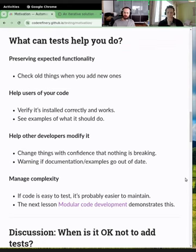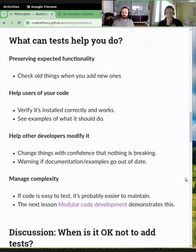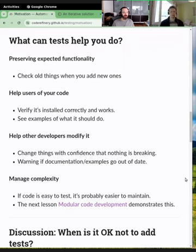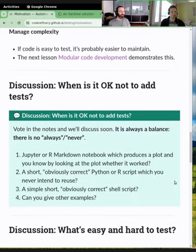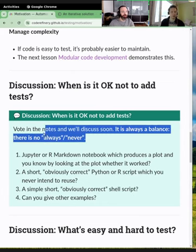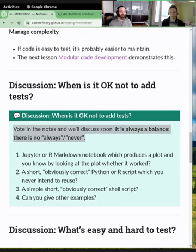There's a question about testing code on different things beyond Python. The thing we'll show later on GitHub Actions has exact ways to do this — you can test installing and running your package on different operating systems and different versions. If you want to test that it's installed correctly on your system, you can also run the tests included in the package.